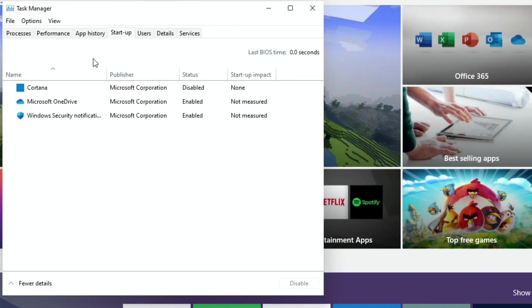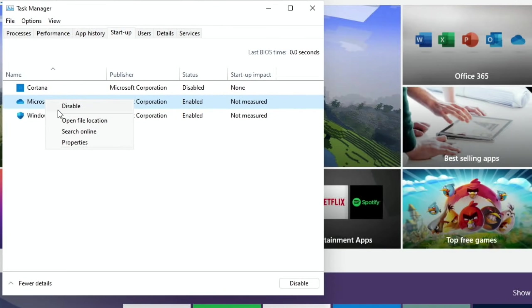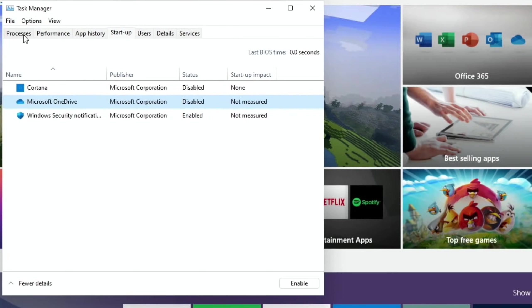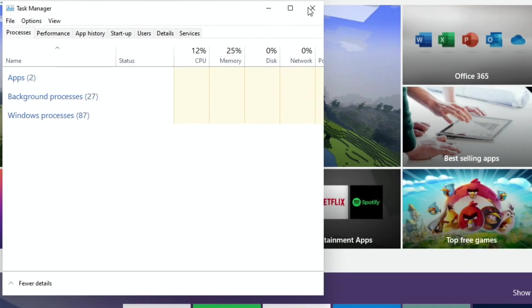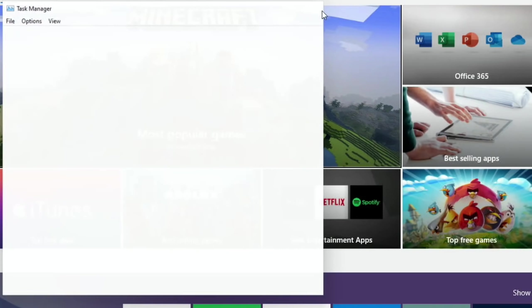So we're going to start up. You can see Cortana's disabled OneDrive. I'm going to disable that security notifications I'll leave on. So let's close that down.